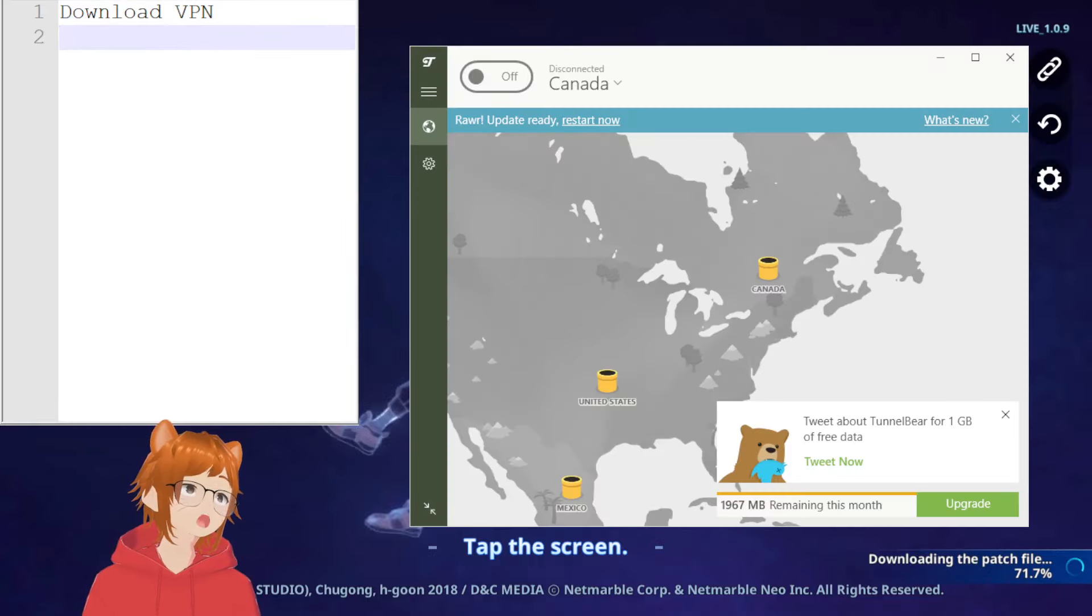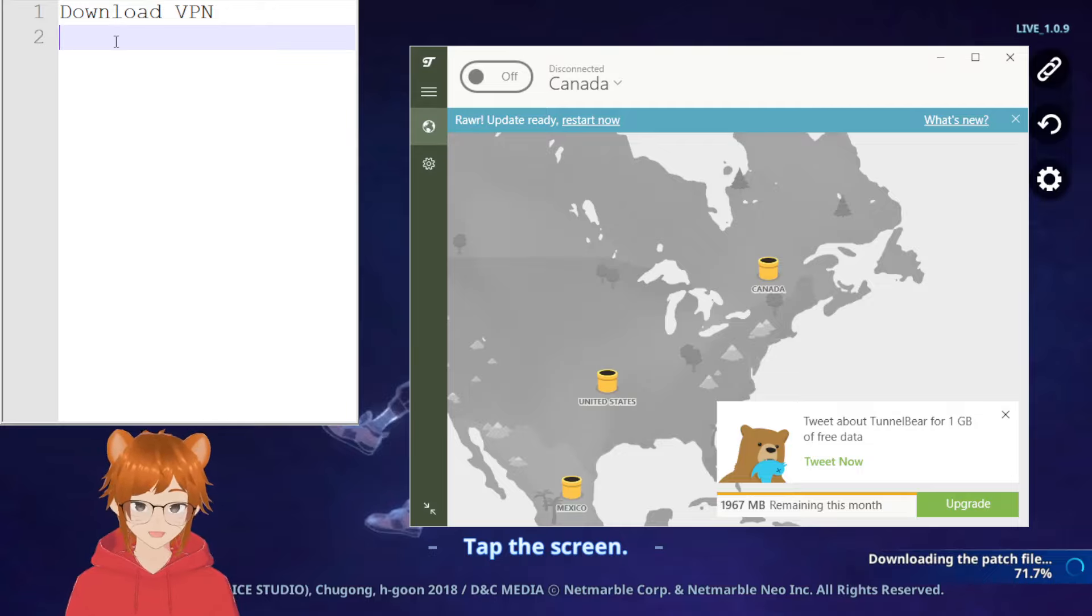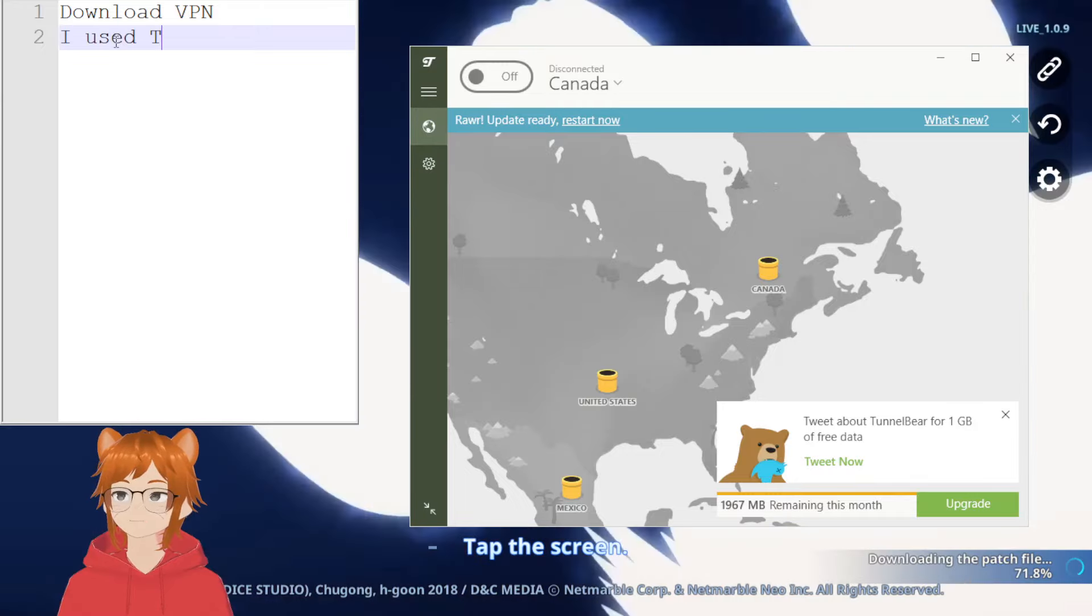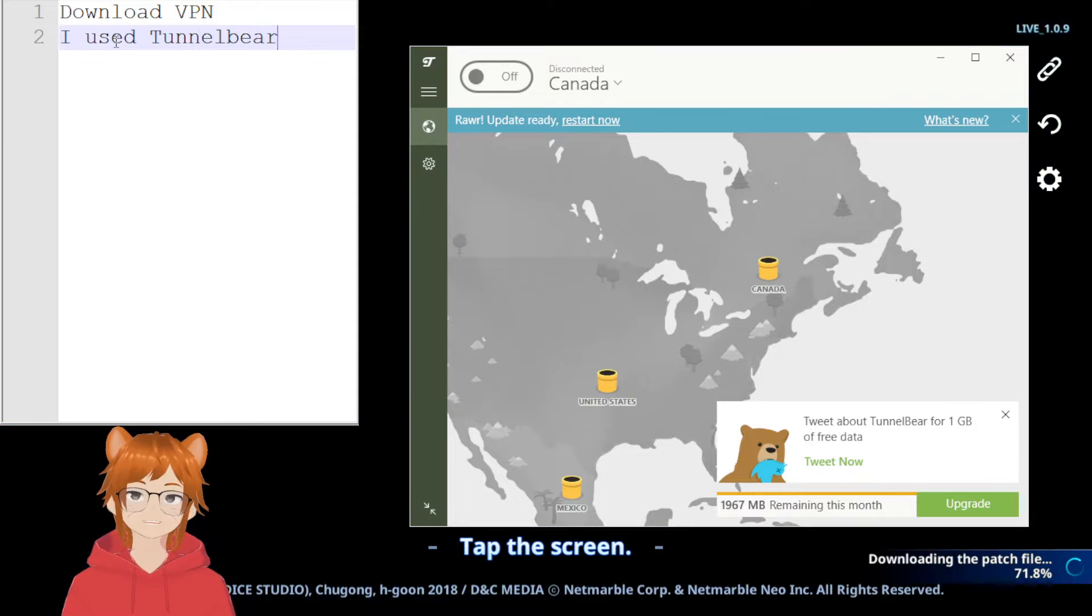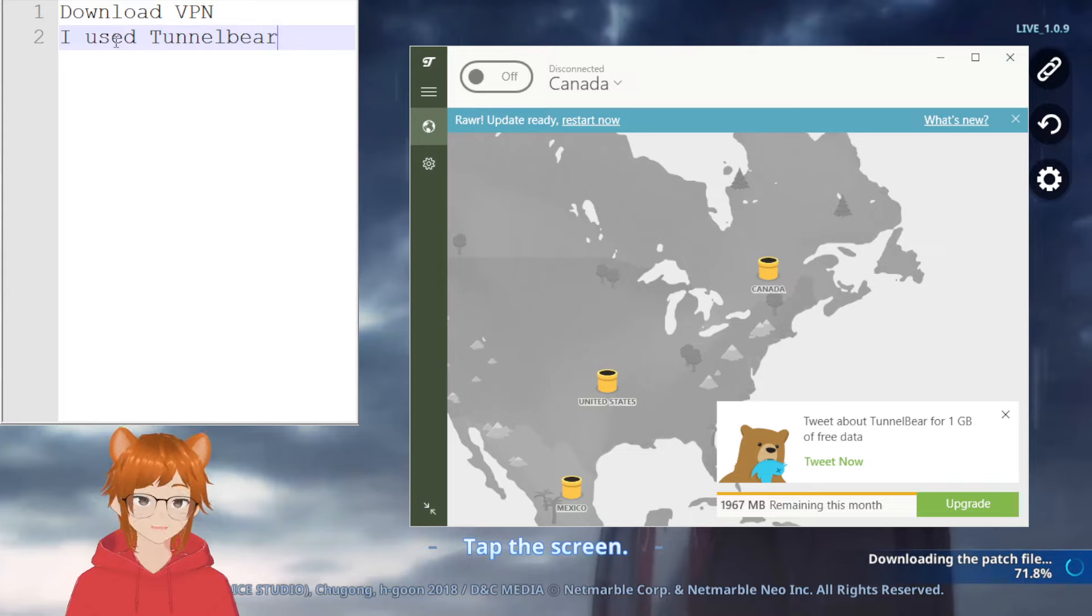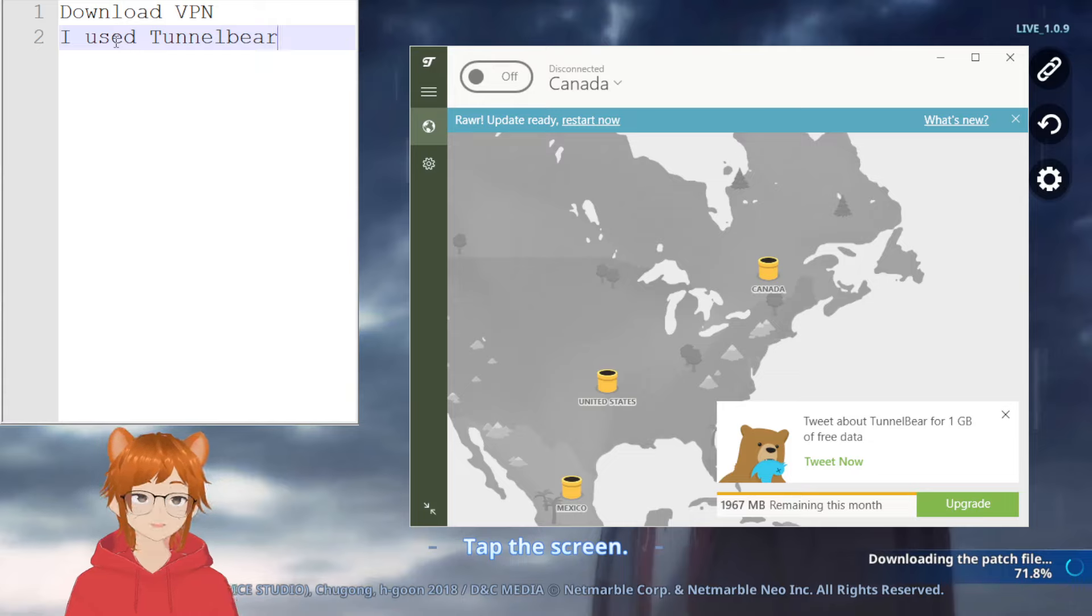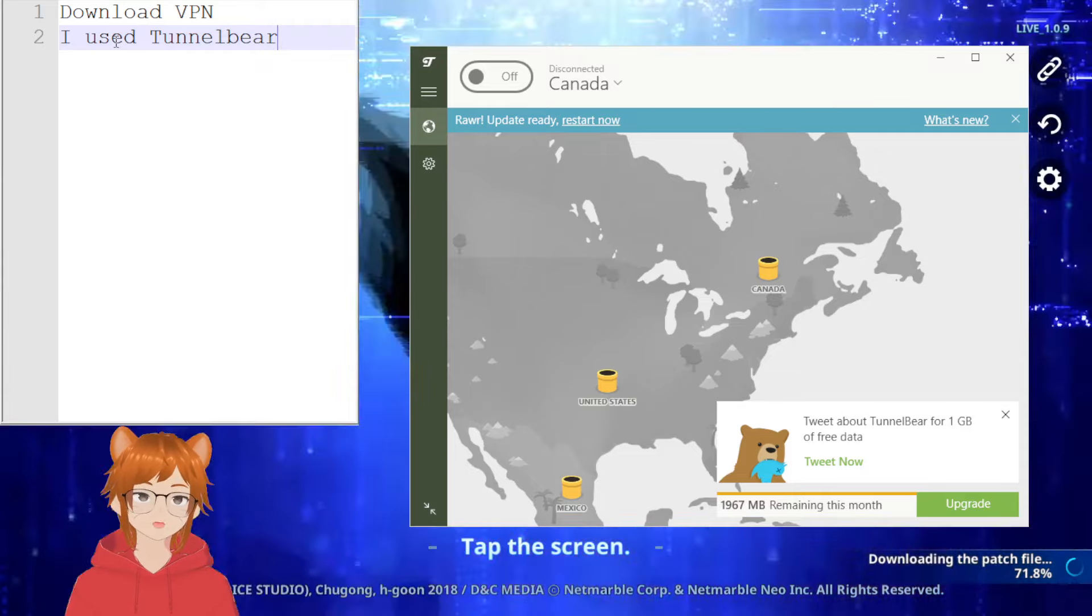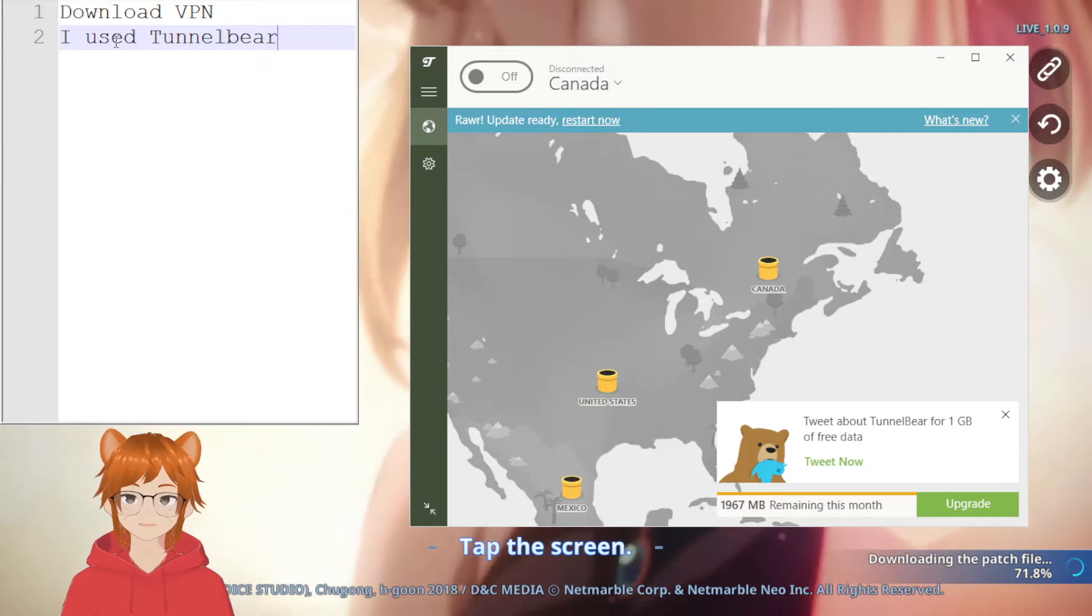So for TunnelBear, it's pretty straightforward, it's free, just need to make an account. Disclaimer: I used TunnelBear, but I'm not really sure how they collect and use the data, if they sell it and stuff. It's free to use, there are some premium options for it as well, not an ad. I don't know how they collect data, so if you're going to use TunnelBear, use it at your own discretion.